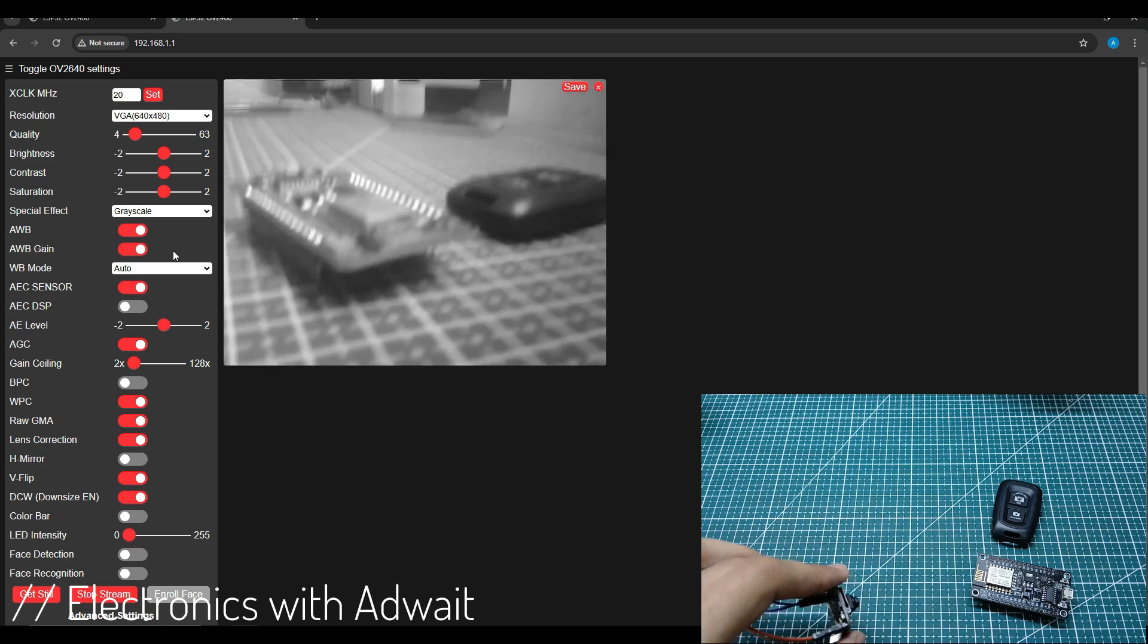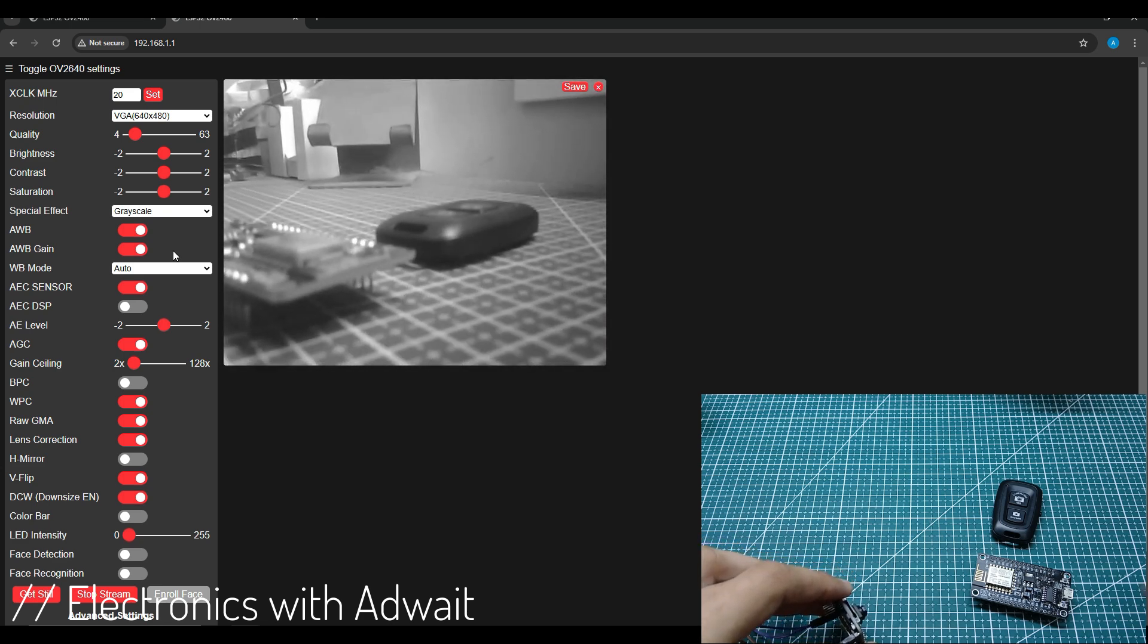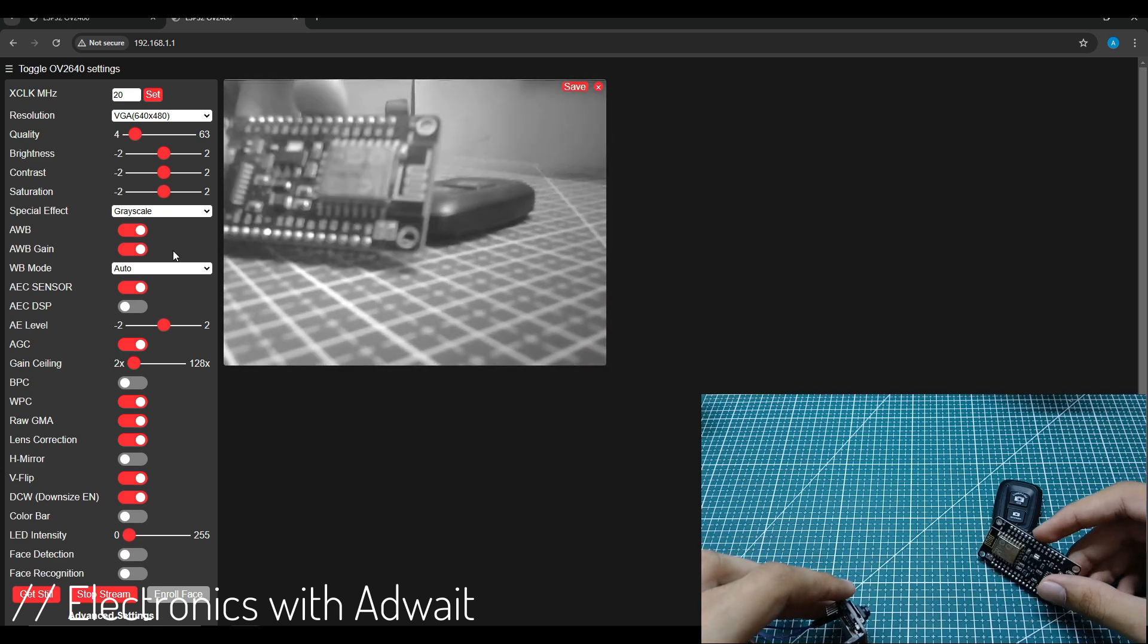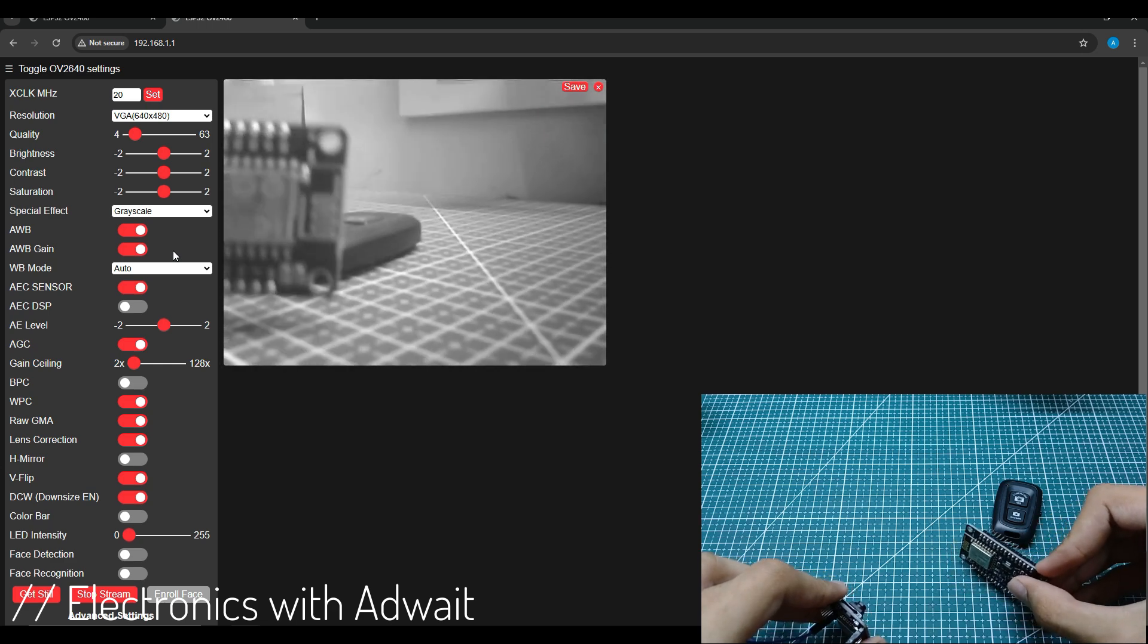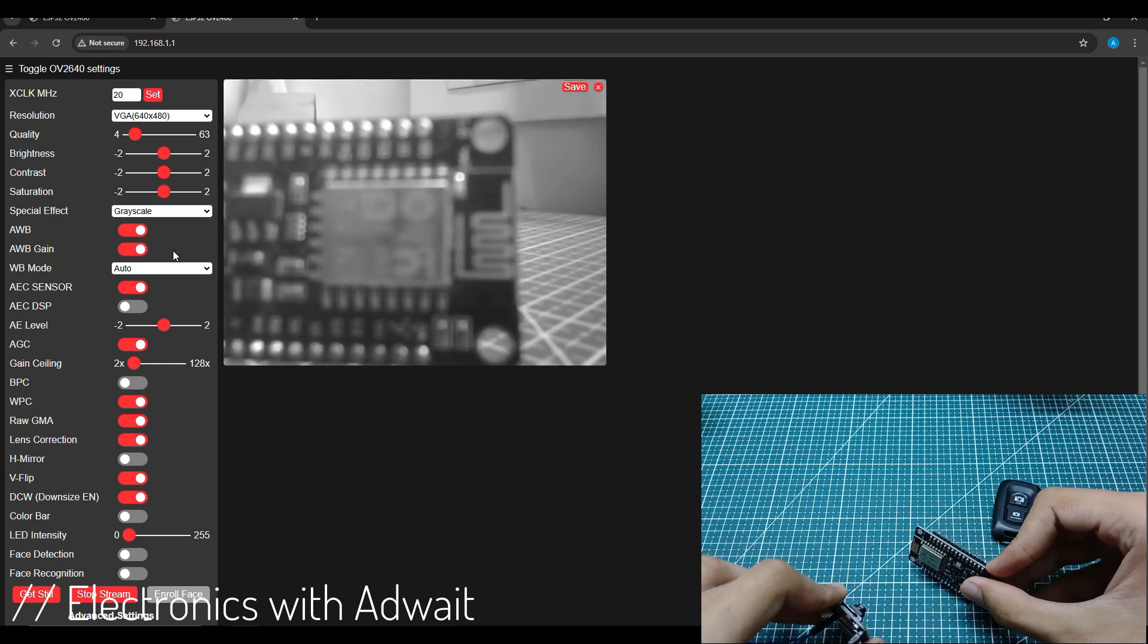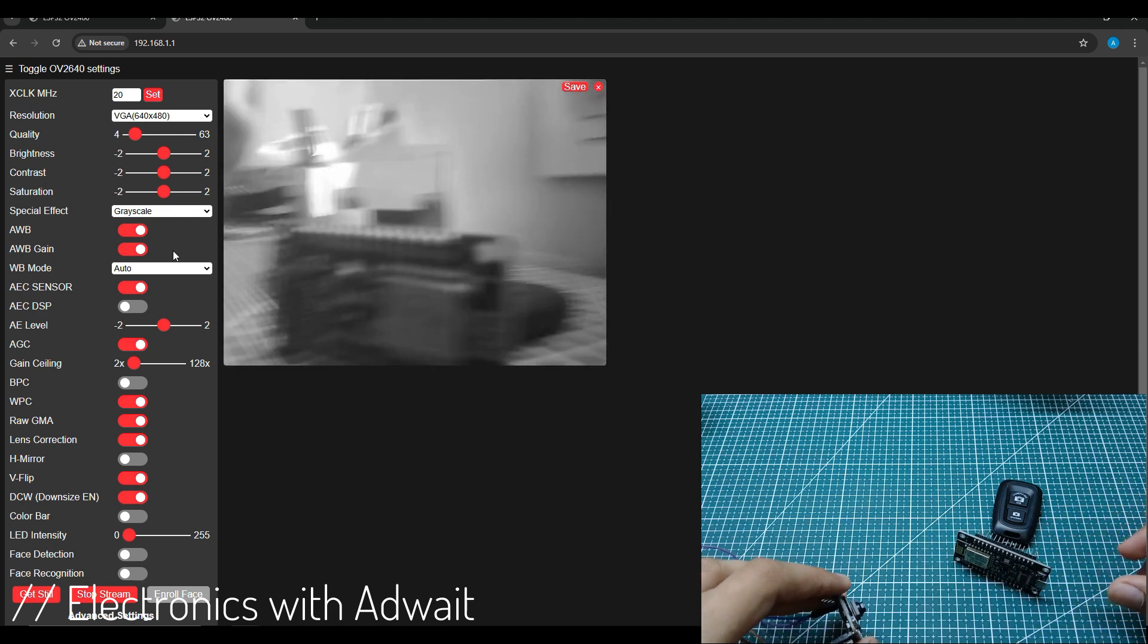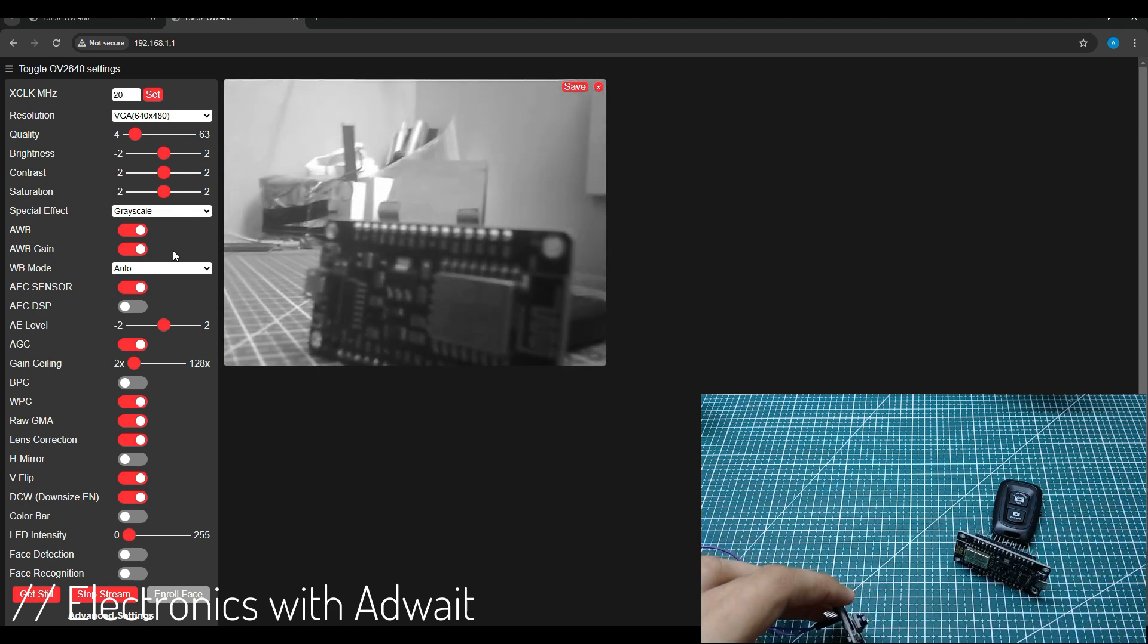In the upcoming videos in this series, I'll try to make more such amazing projects with the ESP32 camera module like a time-lapse camera, a pan and tilt mechanism for a spy cam, and much more projects.